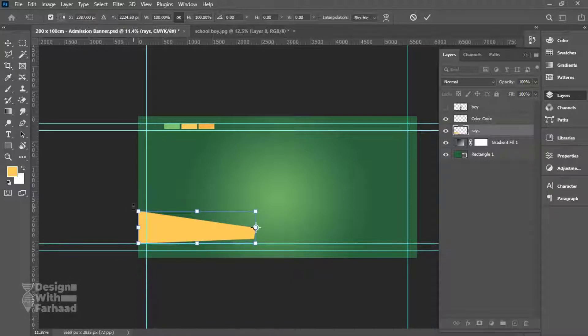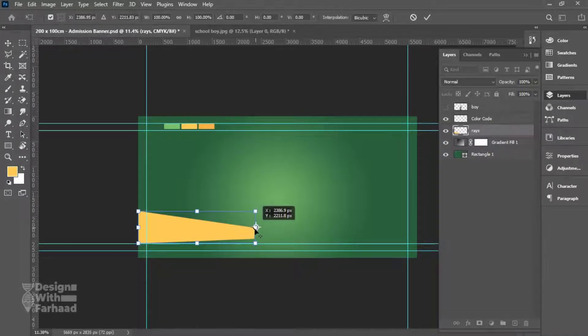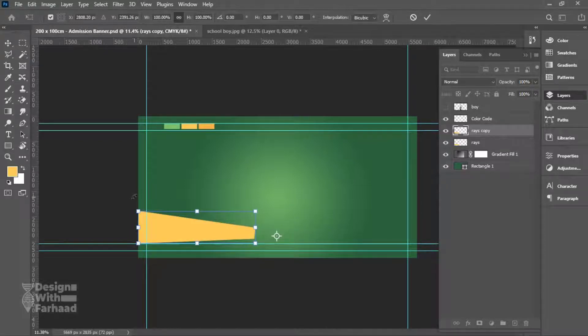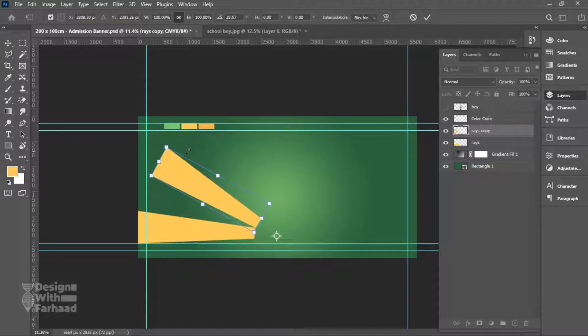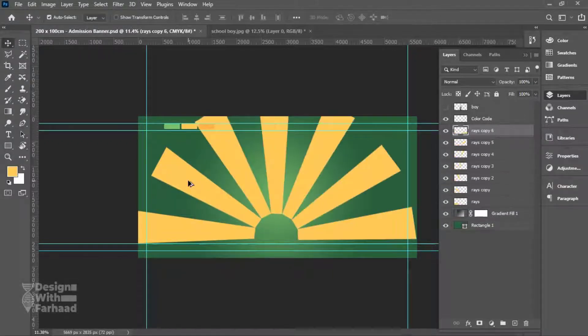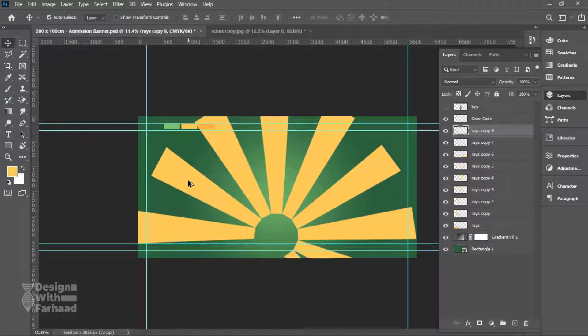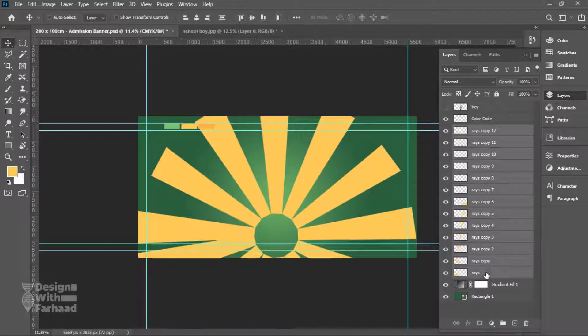First I will make a copy of the ray, place its anchor point in center of the page, and rotate it to a certain degree. Hit OK. Then I will use the shortcut key Ctrl+Shift+Alt and hit T as many times as I need. It will repeat my steps in a certain degree and the result will be a beautiful sunshine effect.